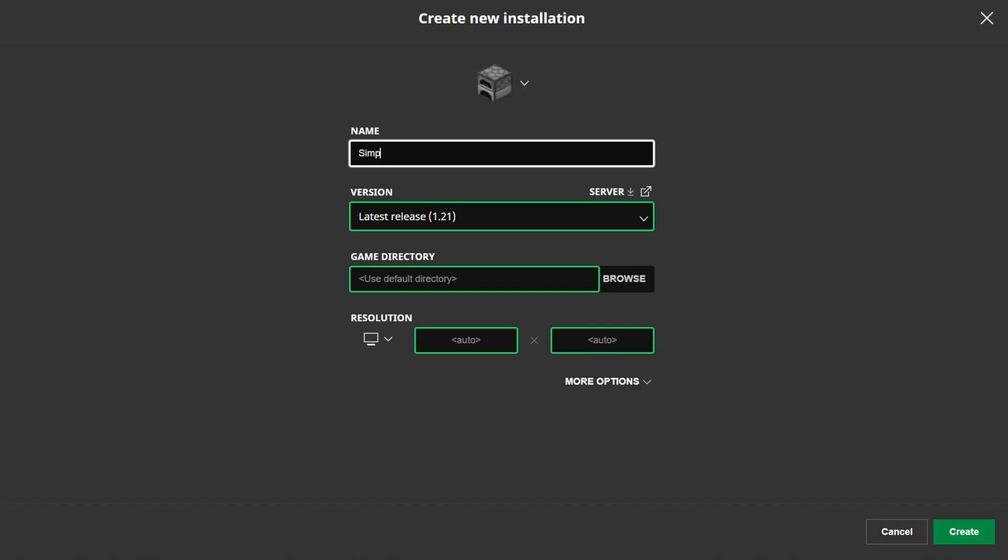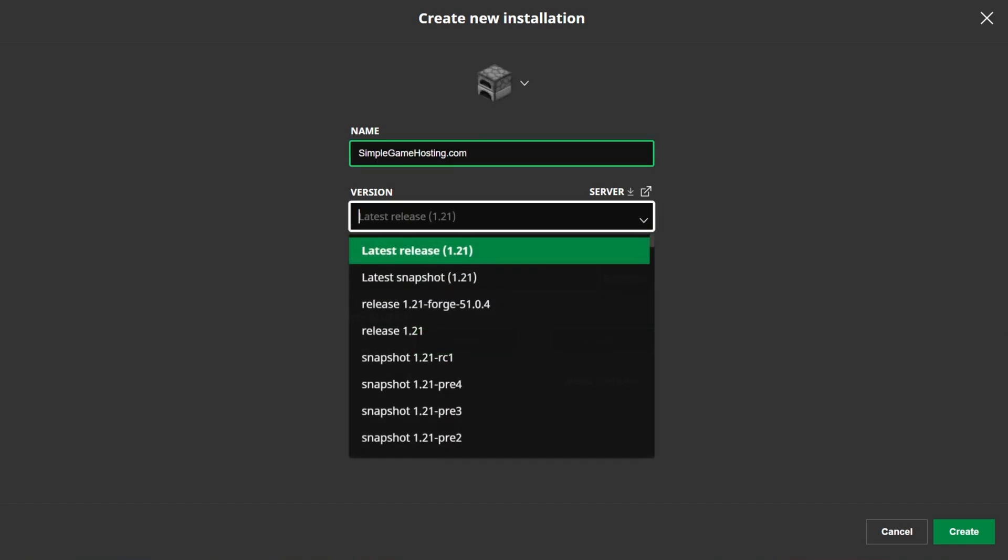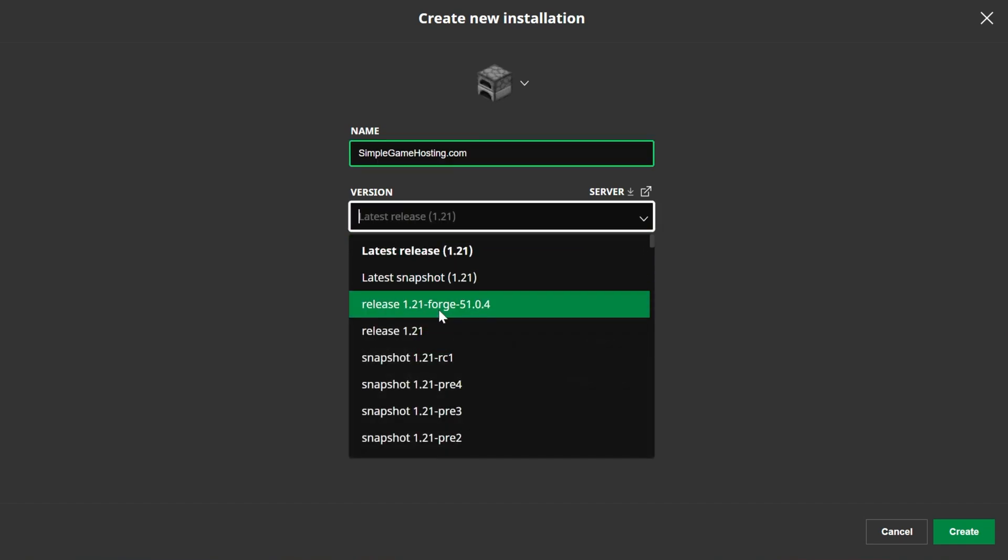You can name this anything you want. I'm going to name it simplegamehosting.com because that's the easiest way to play Forge mods with your friends and then click the versions drop down here. And then we want to select release 1.21 Forge.